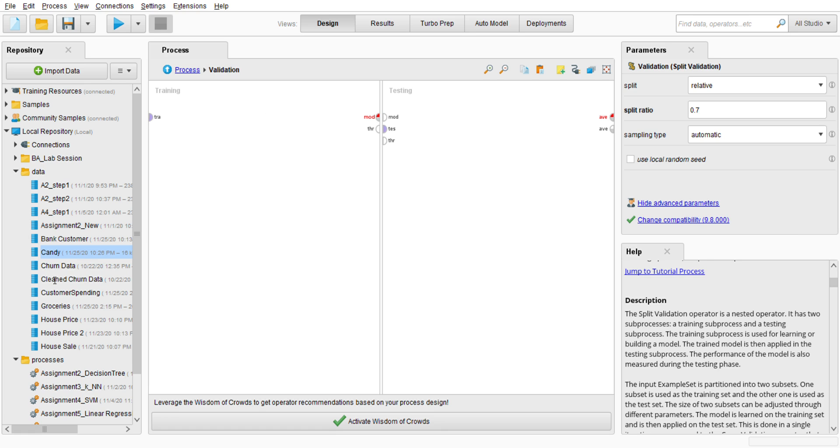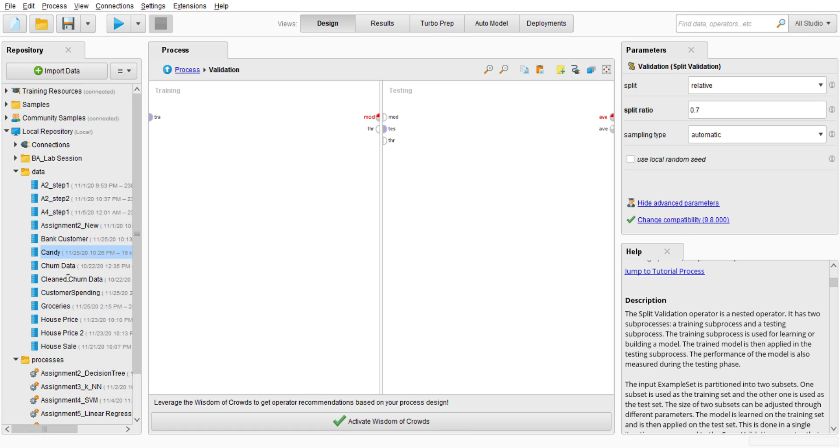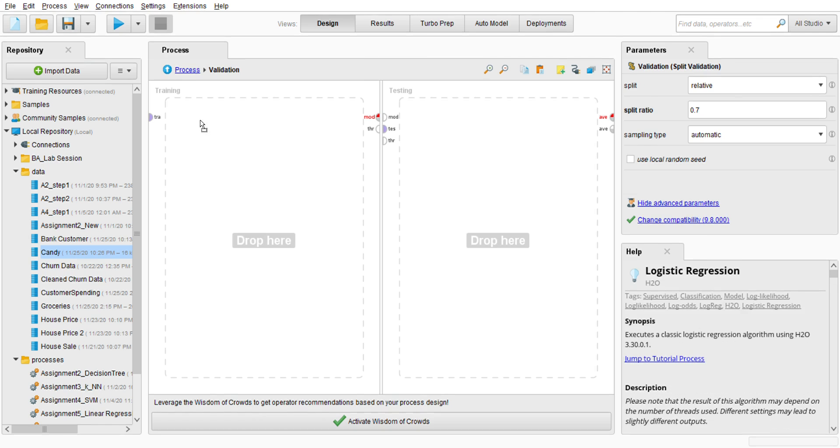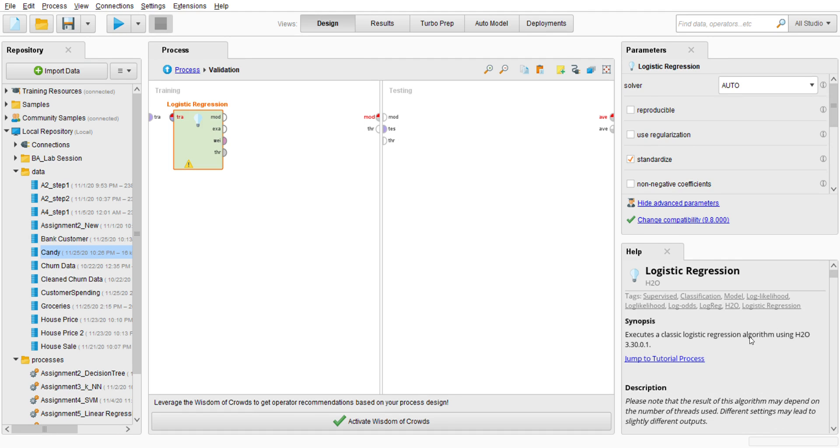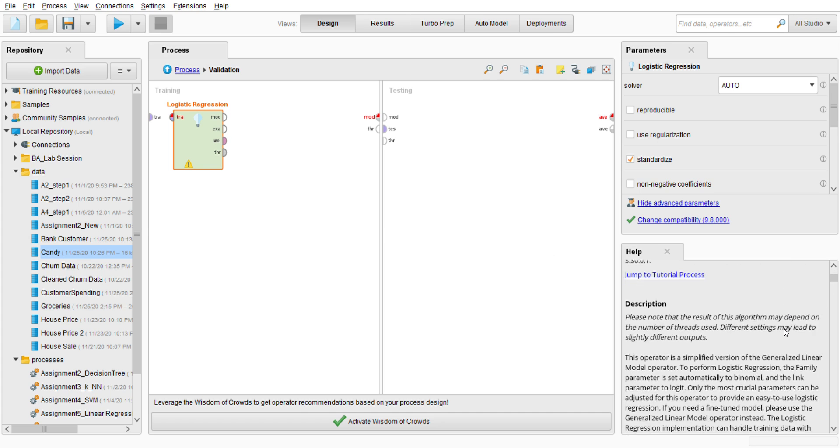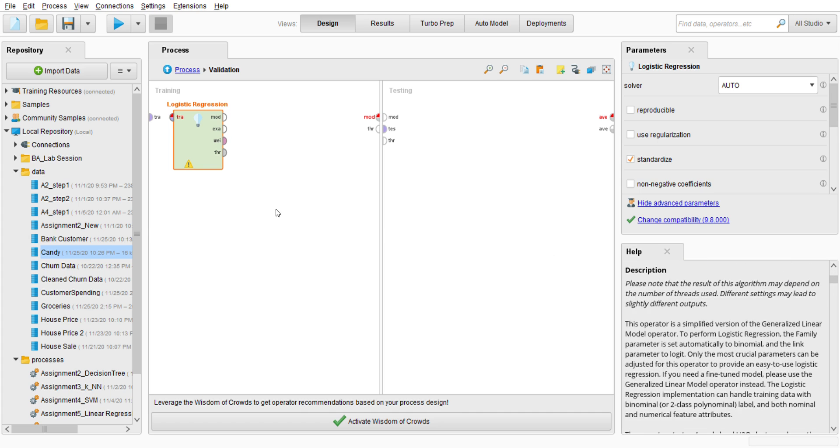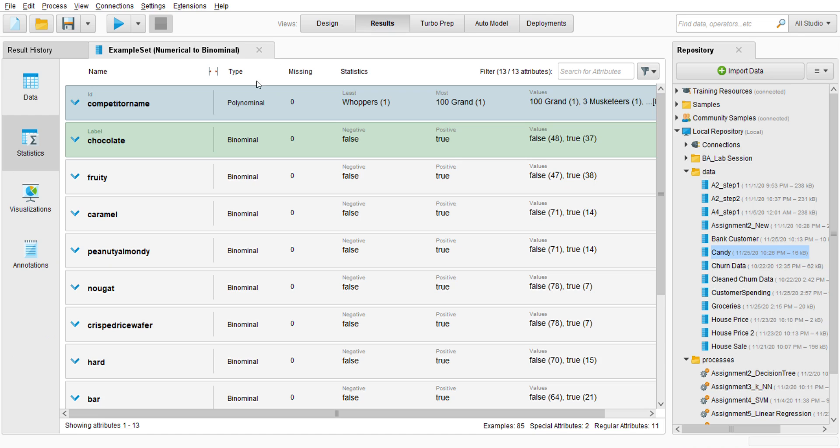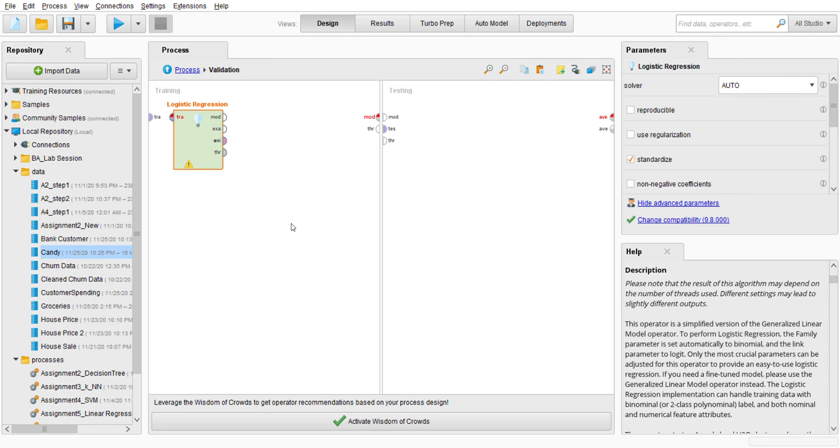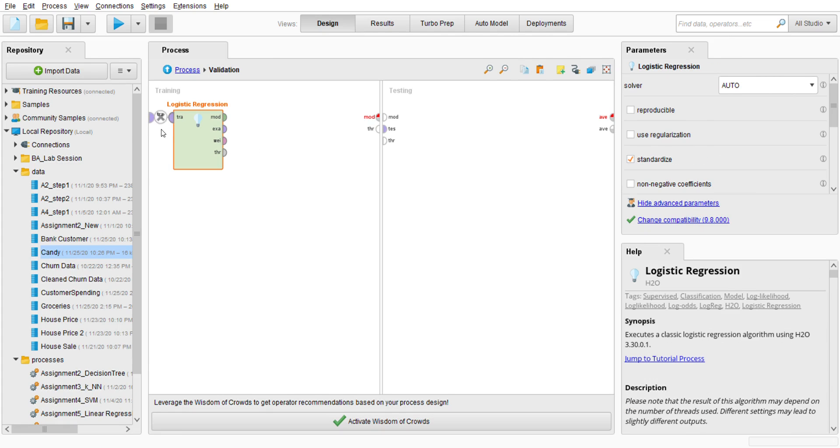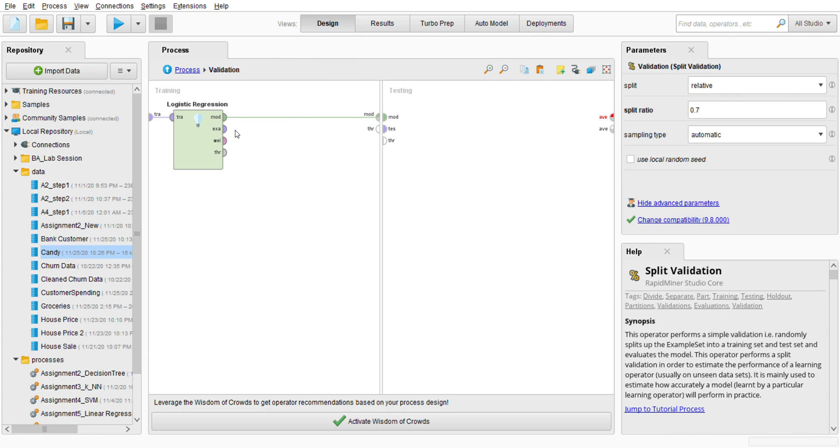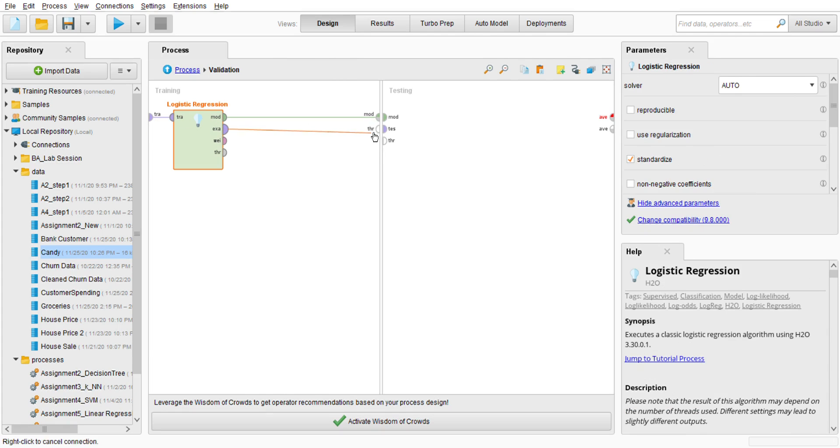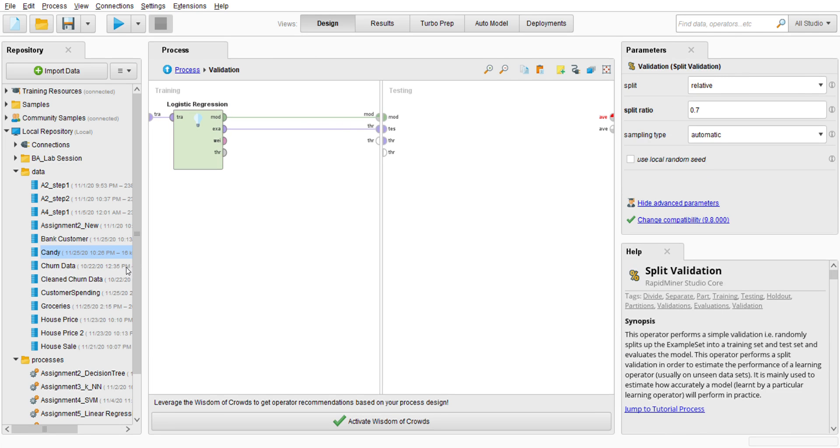And then I go to the operator, search for regression, logistic regression. So this executes a classic logistic regression. This operator is a simplified version to perform the family parameter set automatically to binomial. As I said earlier, binomial, alright, and the link primarily is logit. So first connect it and connect it for the model example to training.